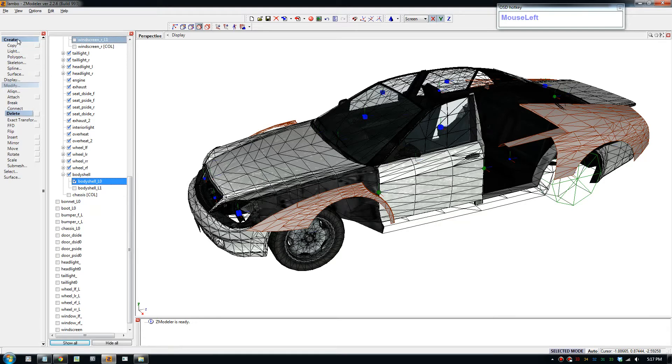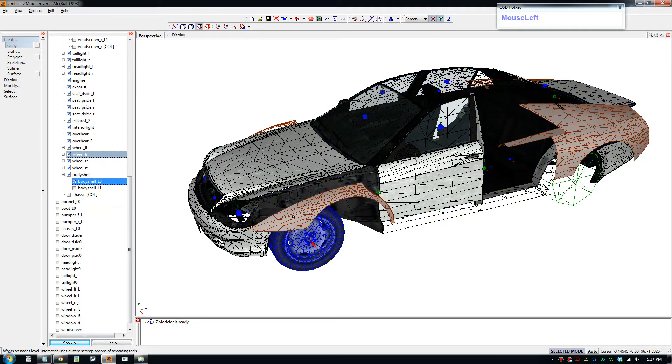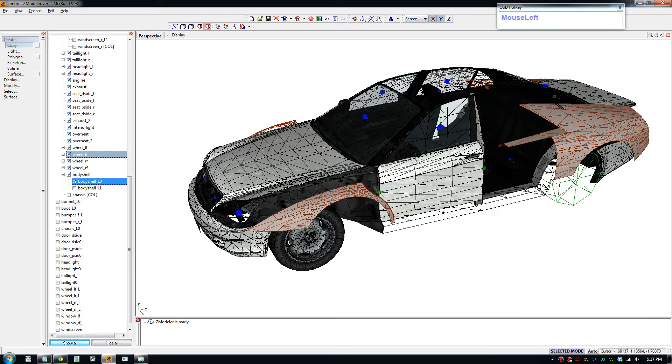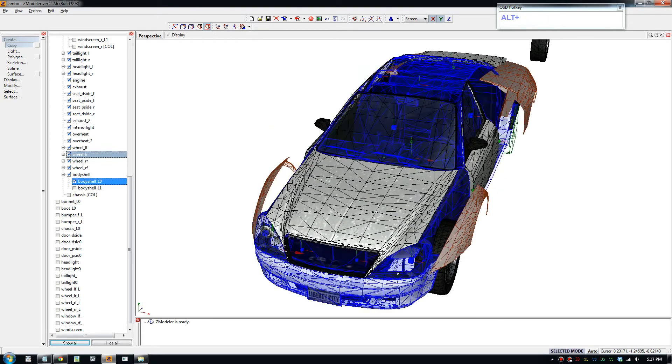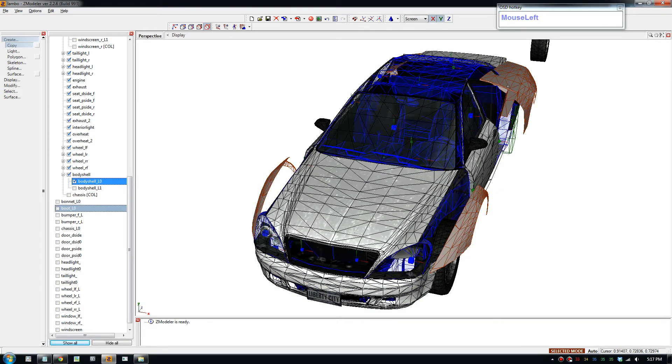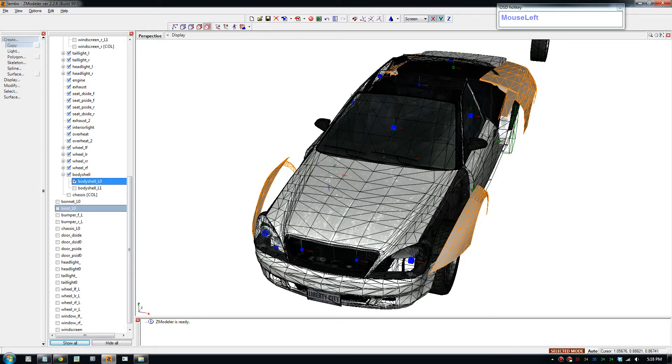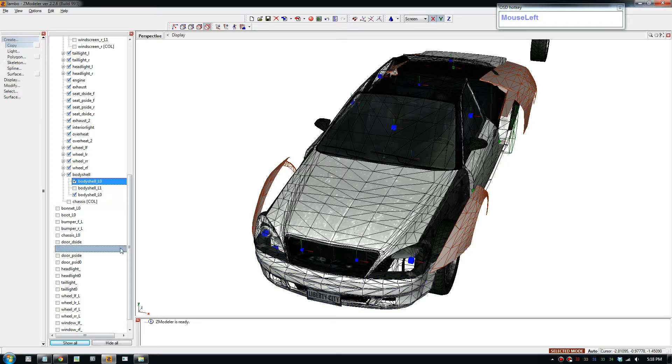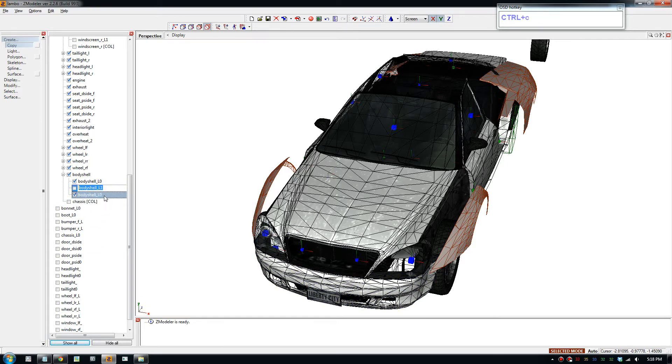We're going to make a copy of this. To make a copy, just go create, click copy. Let's go back. Select that, go select mode and click on the part, and there you go it creates the copy.